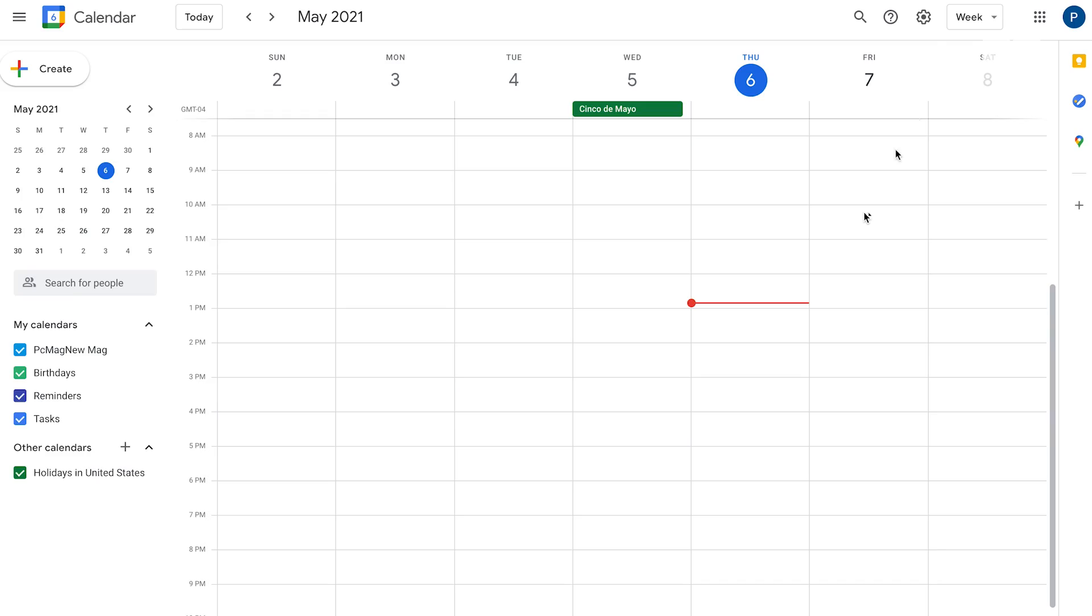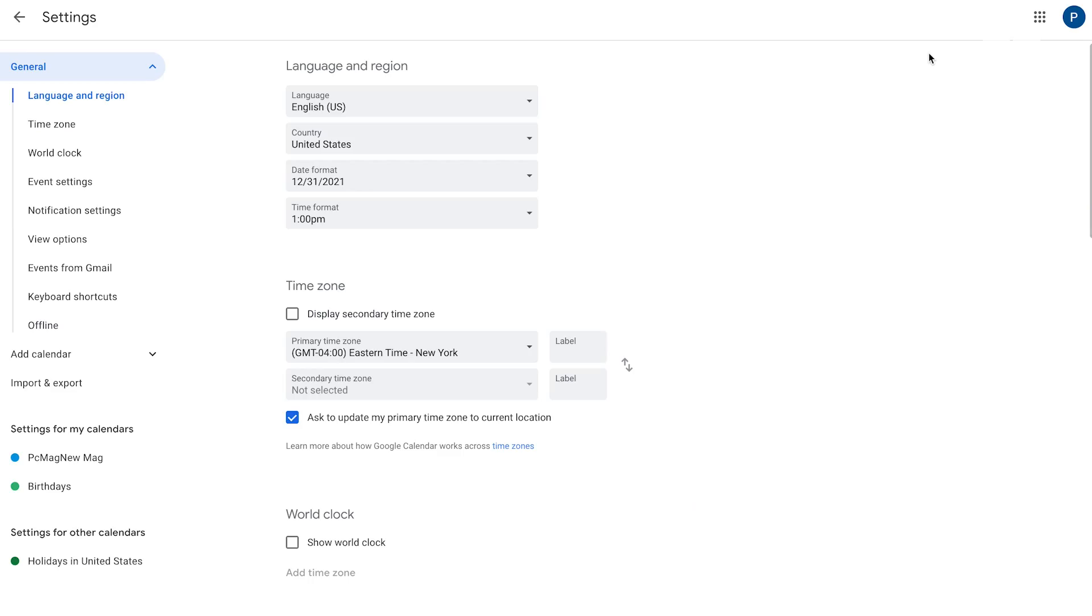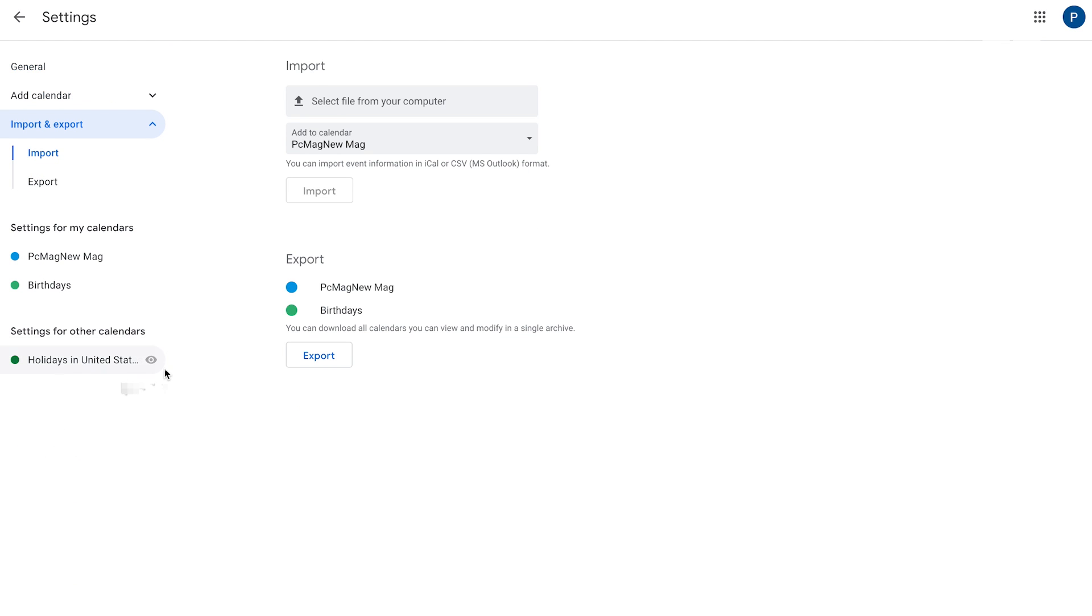Return back to your new Google account and open the Calendar settings. Click Import and Export, then the button for Select File from your computer. Choose the exported ICS file and import it in. While the calendar is being imported, the Import button will be grayed out. Wait until the button becomes available again, then check the calendar in your new account to confirm that all the appointments and events have been imported.